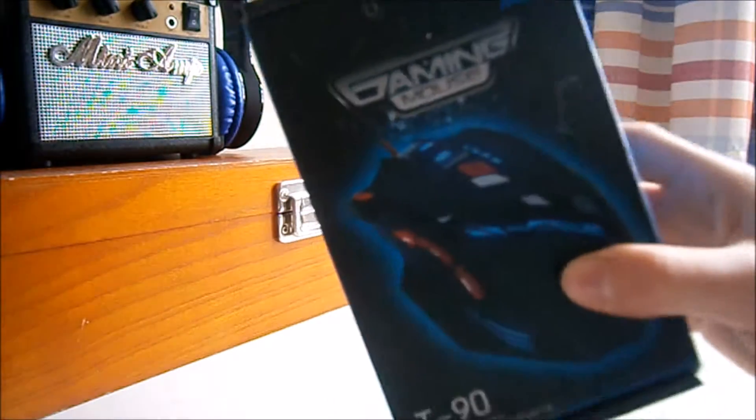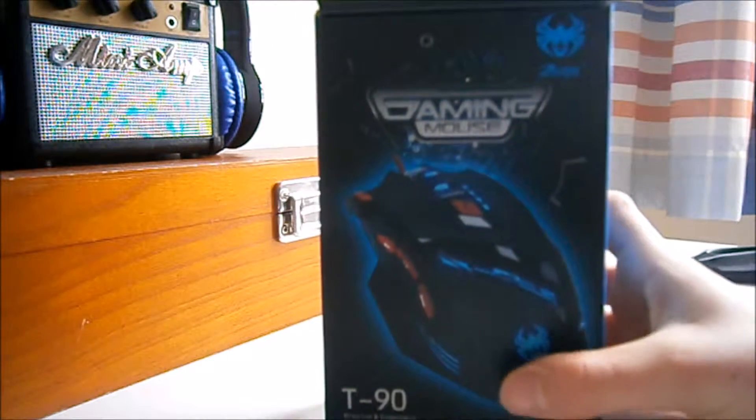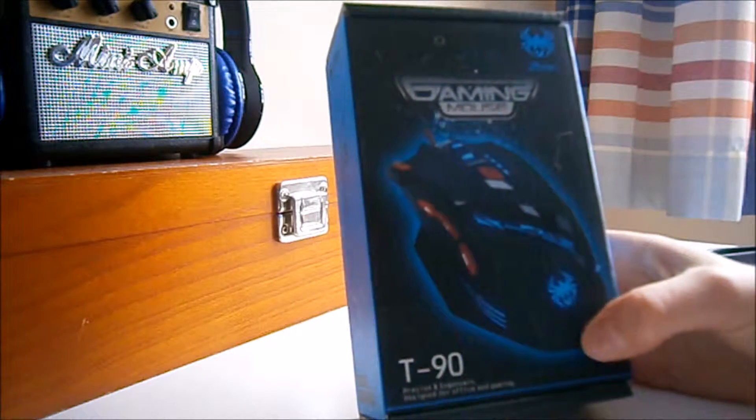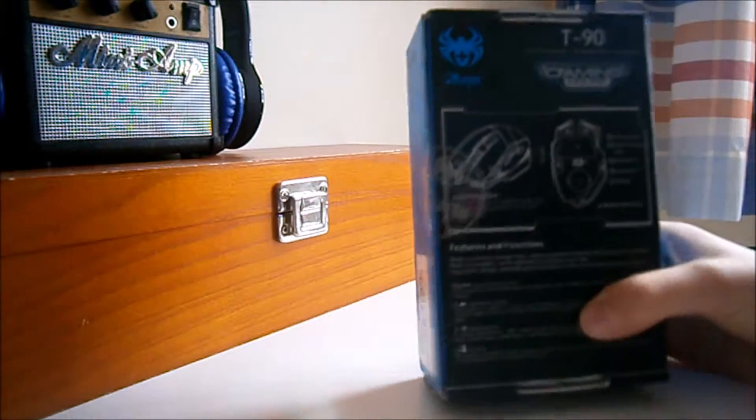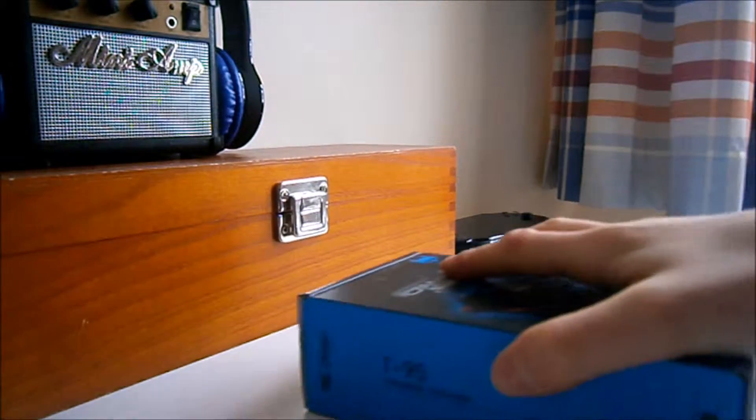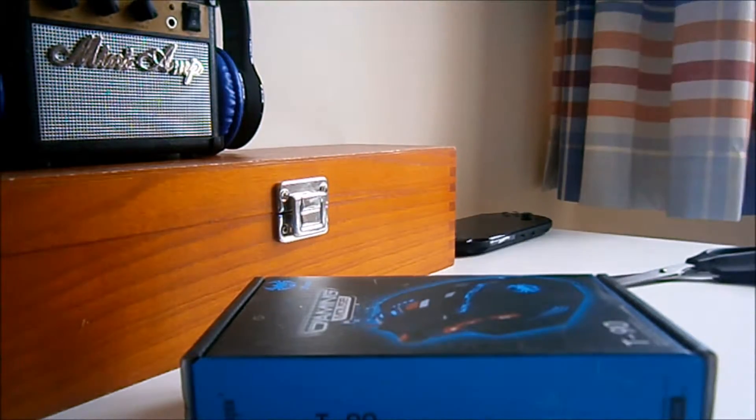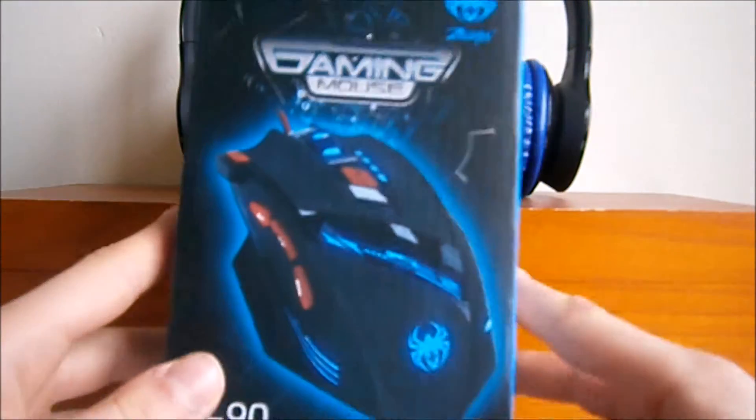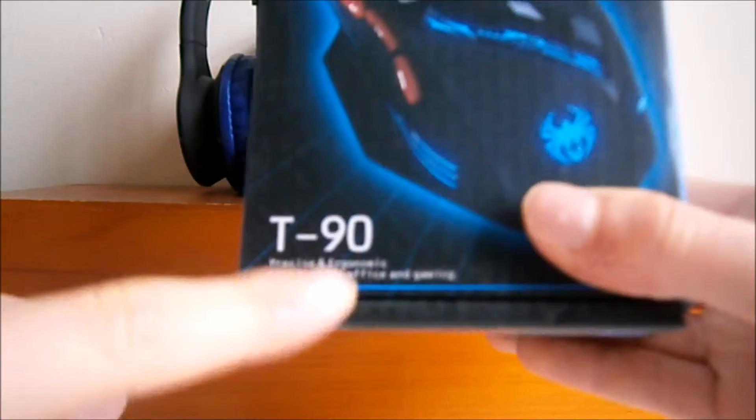So guys, here is the gaming mouse from T90. Very nice looking gaming mouse. We'll just get straight to this now. So guys, here is the mouse. As you can see, the T90. I'll see if you can see this a bit better. You can probably see that a bit better now.